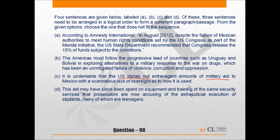A follows because it gives an example of the US State Department making provisions to give 15% of the funds to Mexican authorities, despite the fact that the Mexican authorities do not meet the human rights conditions necessary to be eligible to receive those funds.